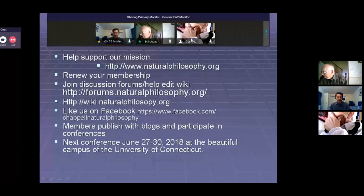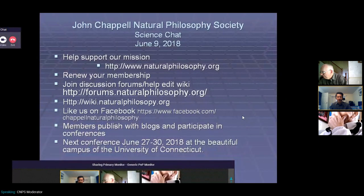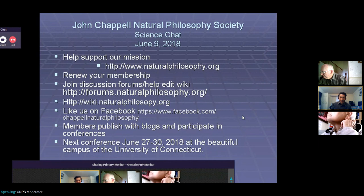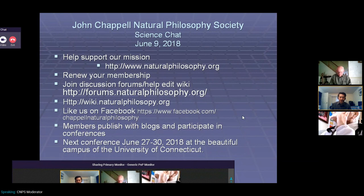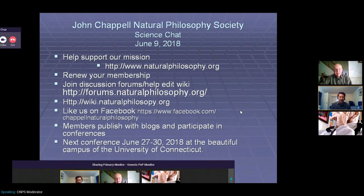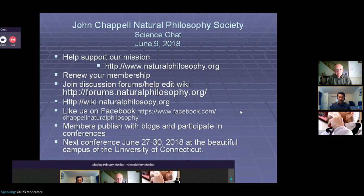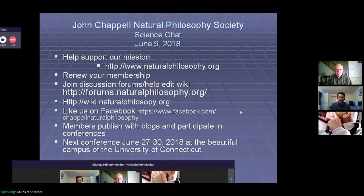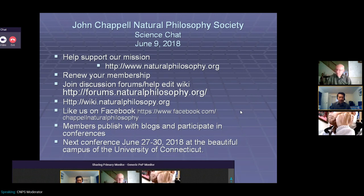Good morning, everyone. Today is June 9th, 2018, and this is the John Chappell Natural Philosophy Society Science Chat. Please join us at our website, naturalphilosophy.org, where you can join our organization, participate in our forums, or check us out on Facebook. Our conference is coming up in just a few short weeks, June 27th to the 30th at the University of Connecticut.